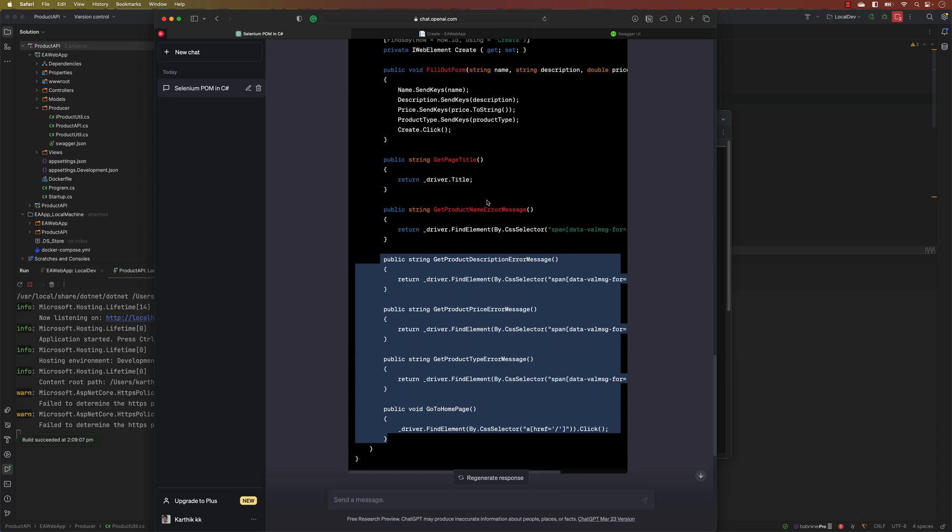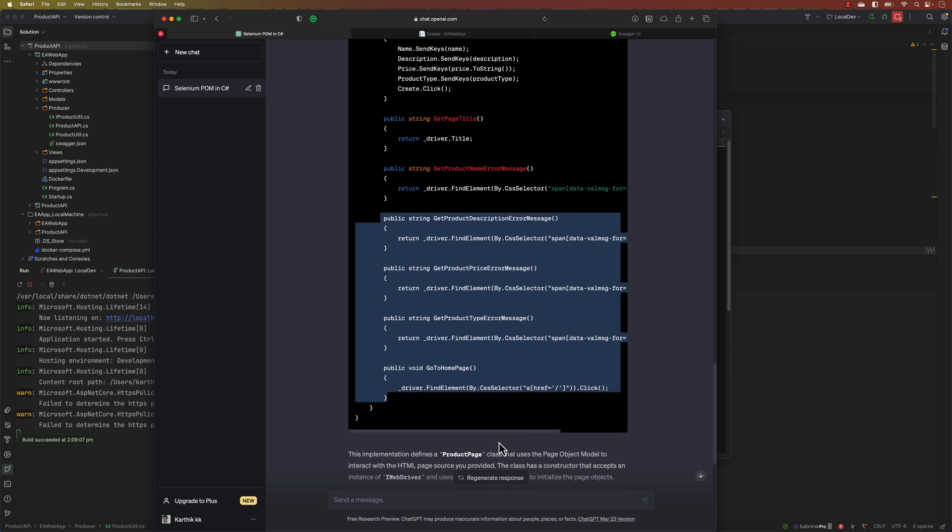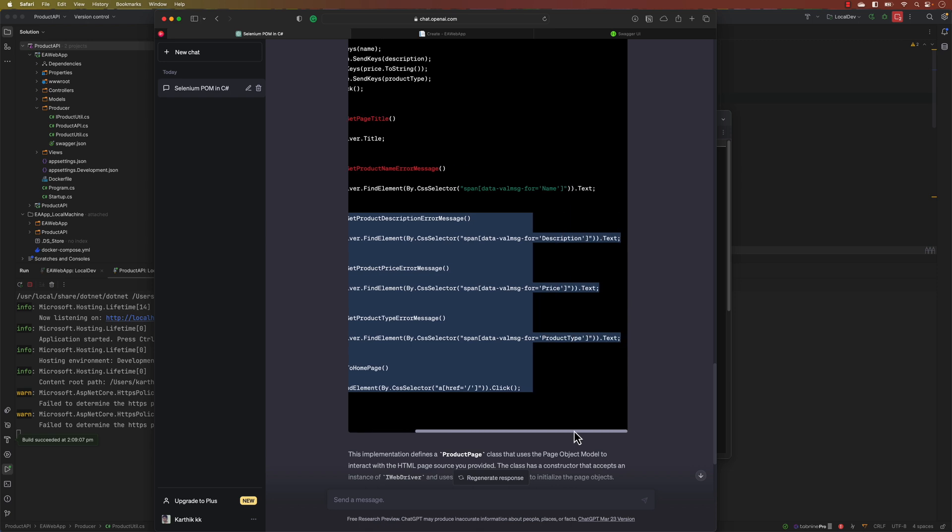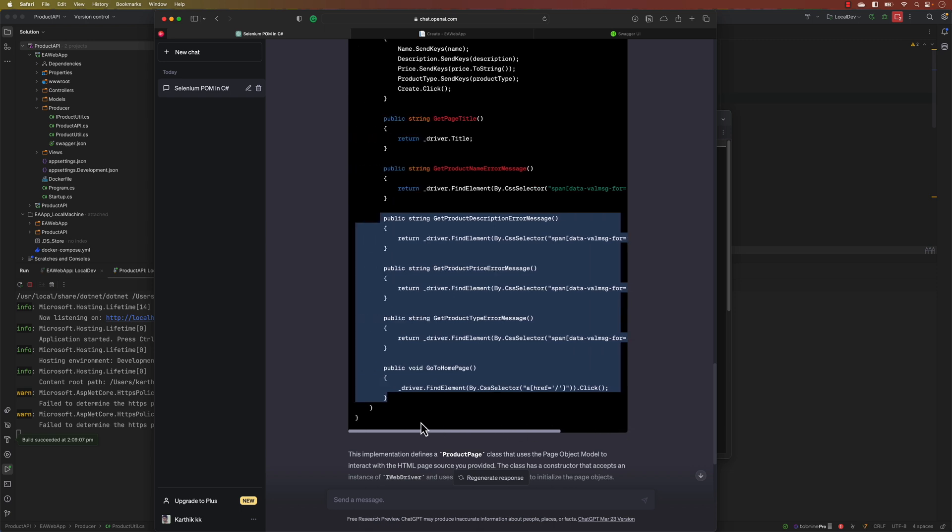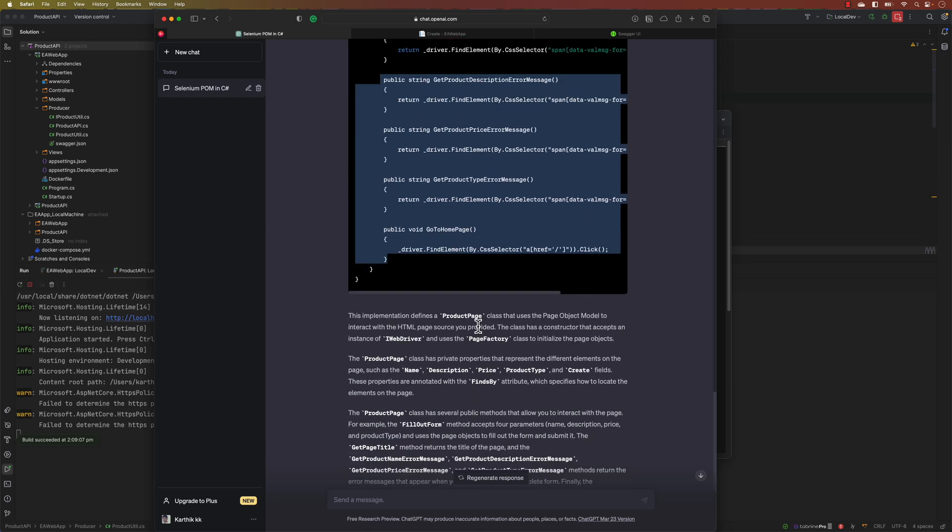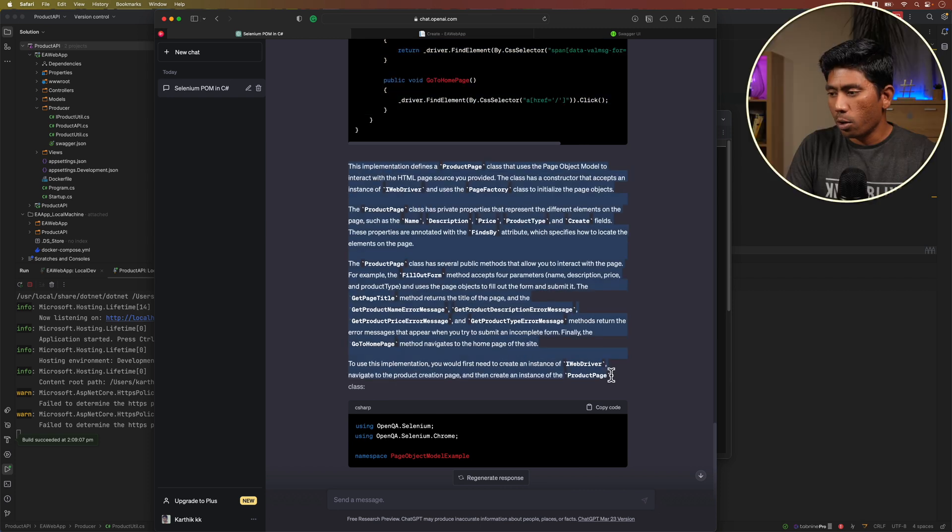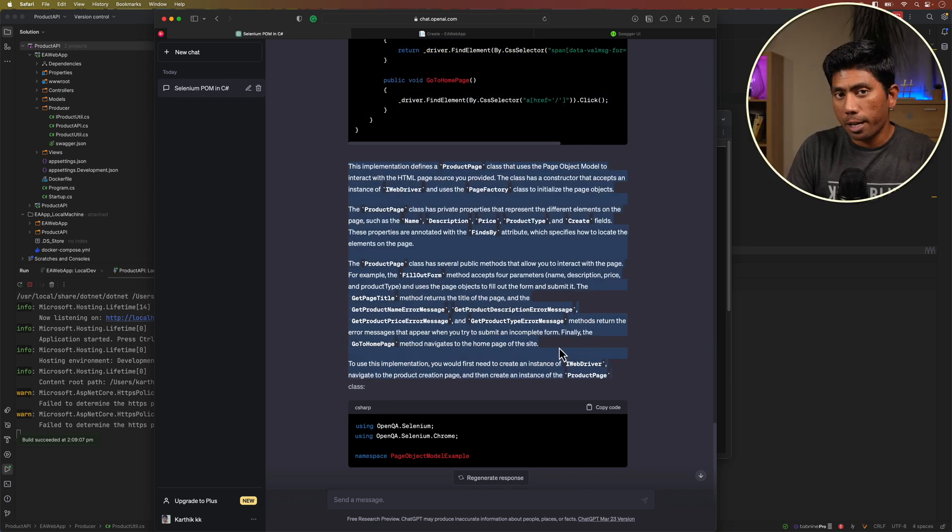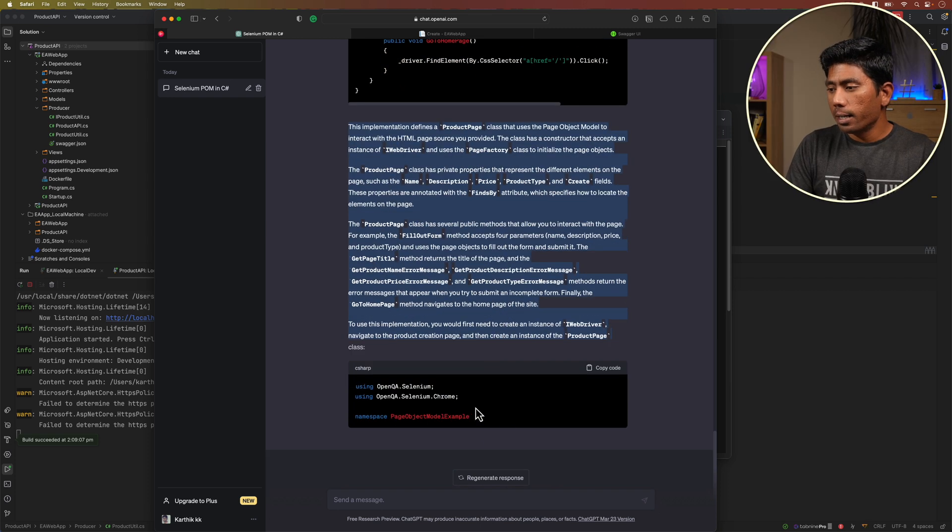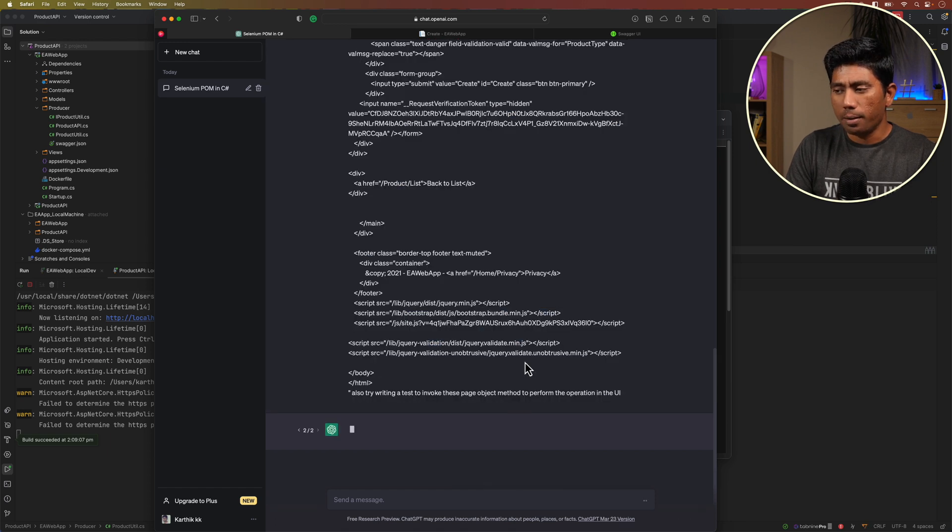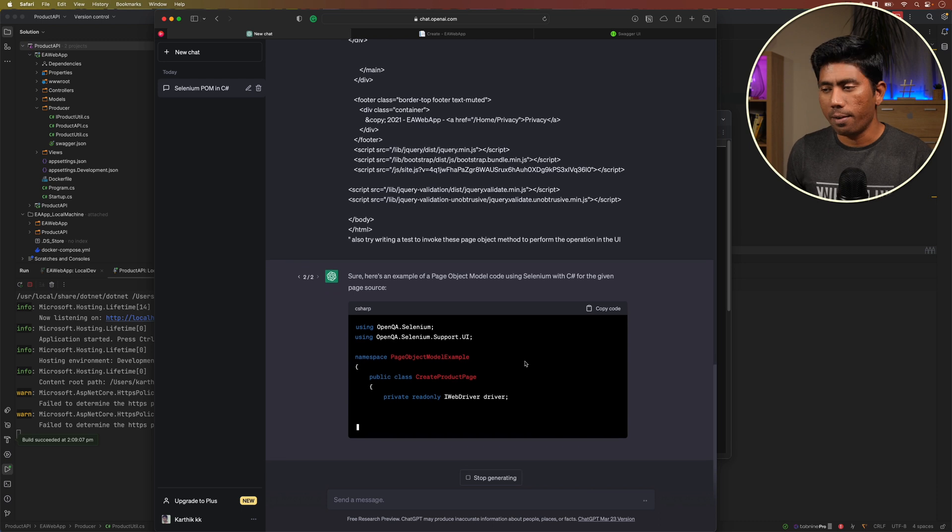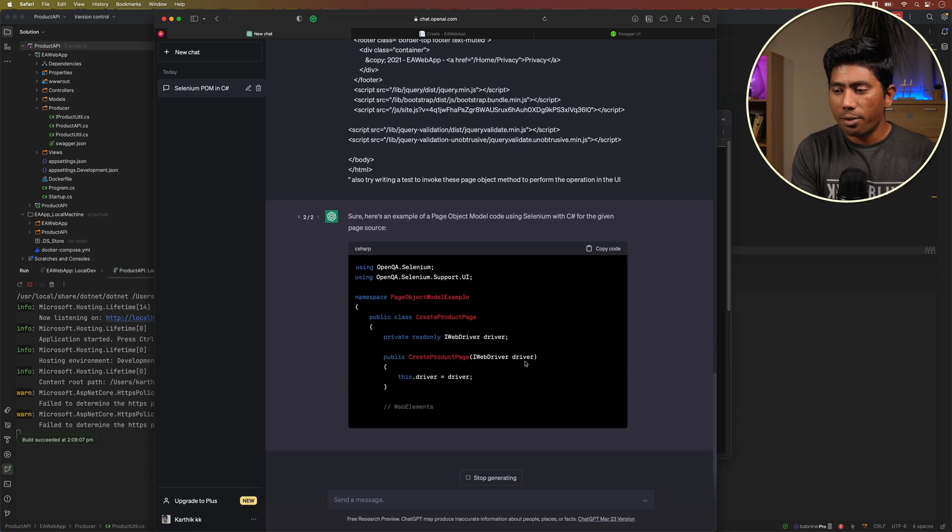It's seeing the particular source and it's also creating those methods for us. See it's verifying all the validation of the error messages as well. Once it is done it's giving us a lot of detail like what this particular page is doing. Not only that, it's also trying to write a method but it has somehow stopped there.